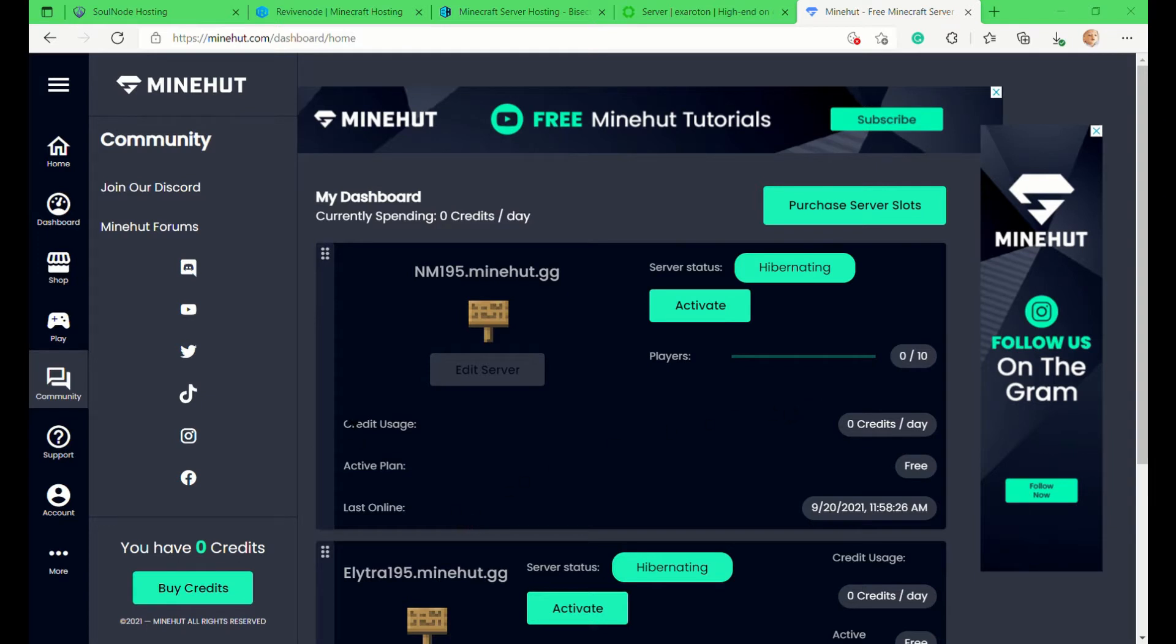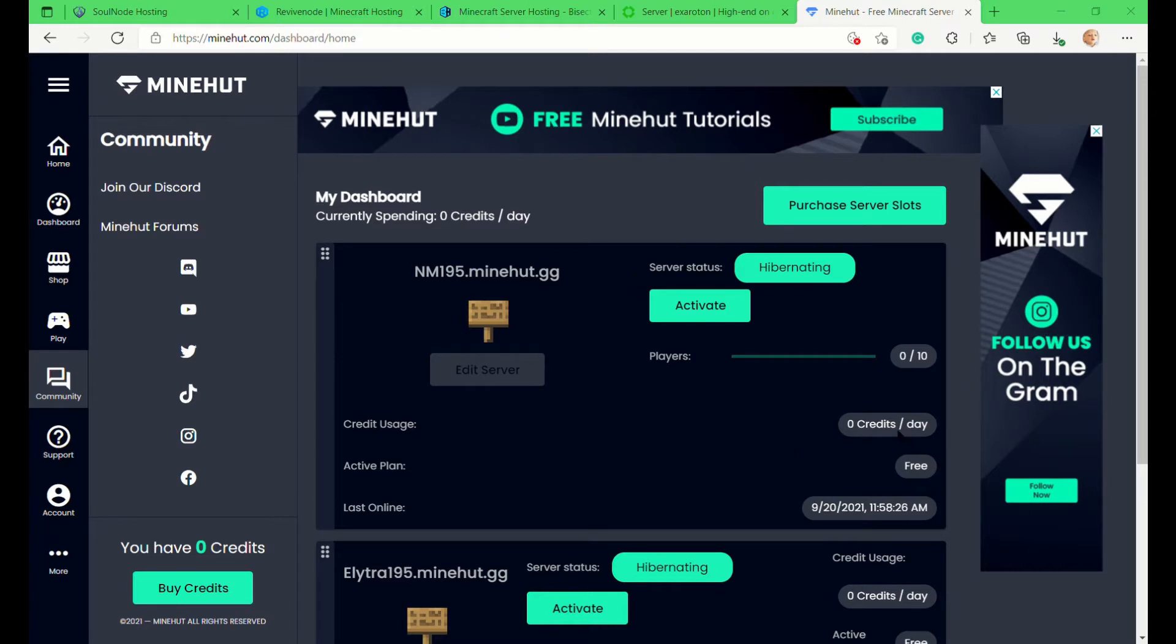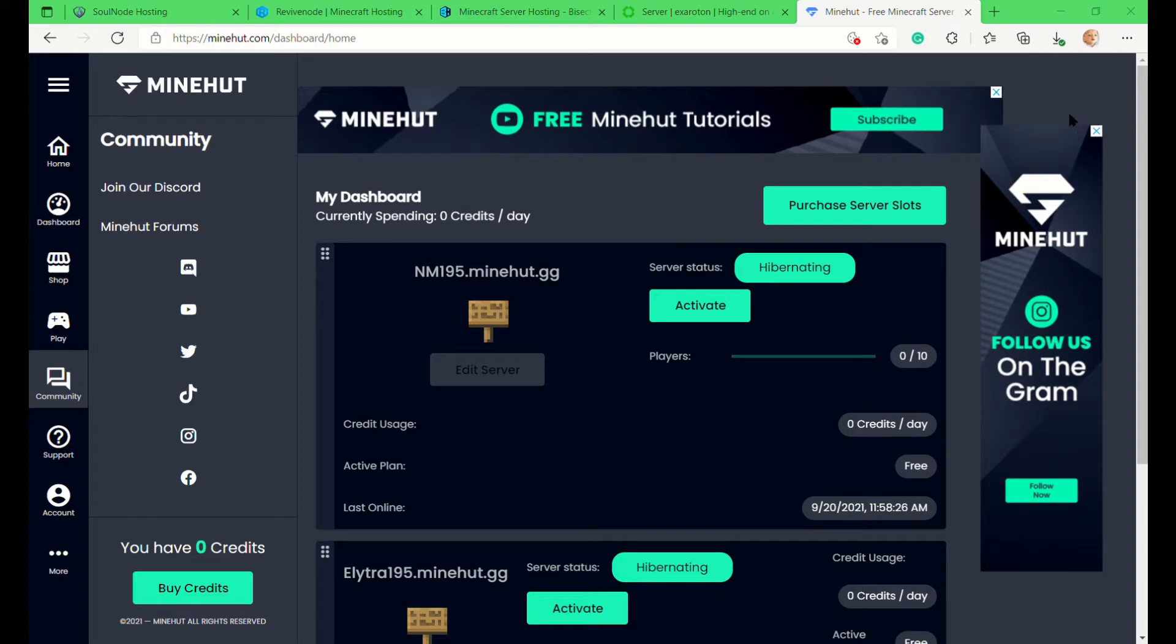They give you two free server slots and I have two servers. One is just a server for me and my friends, and the other is another server for me and my friends. I don't use it anymore - I kind of permanently switched to a premium paid server hosting which is Soul Node. I'll be talking more about Soul Node when I come to the Soul Node option.